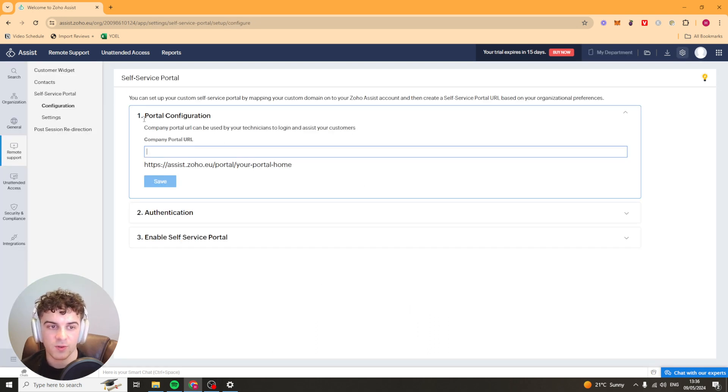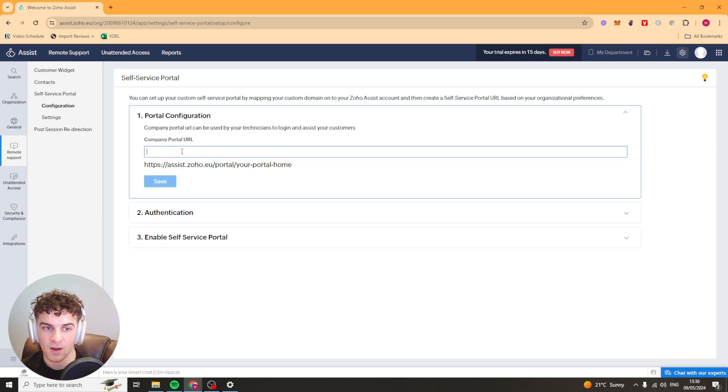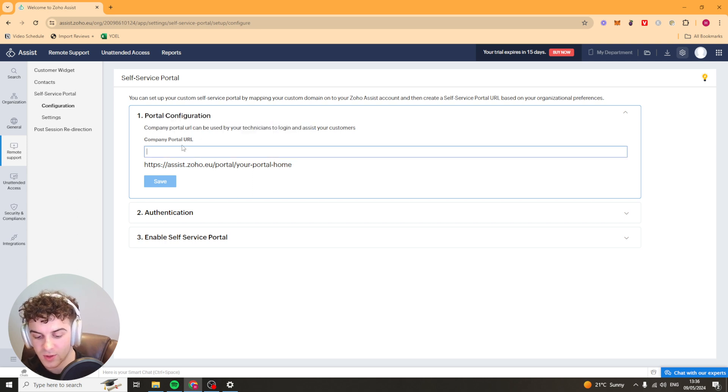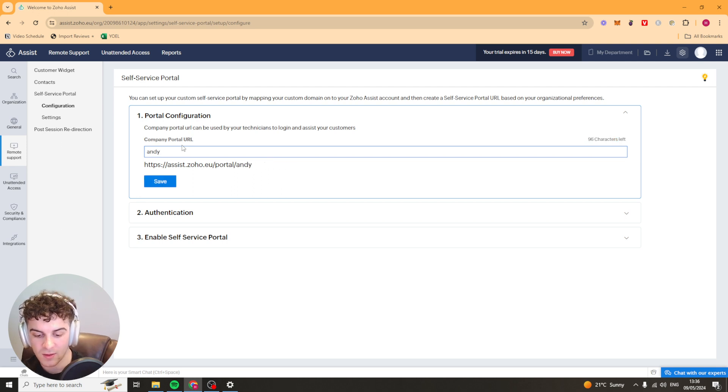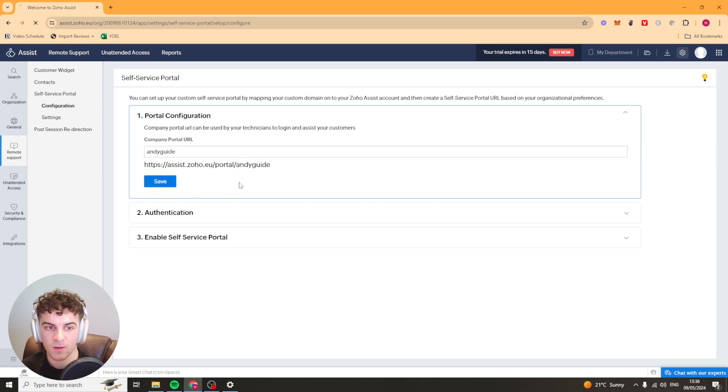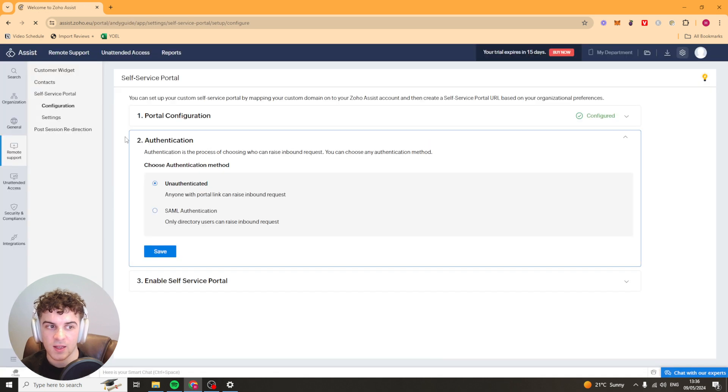First of all it's going to ask us for the portal URL. So I'm just going to put, it's going to be lower case, I'm going to put Andy guide. I'm going to save that and that's going to be my portal name.